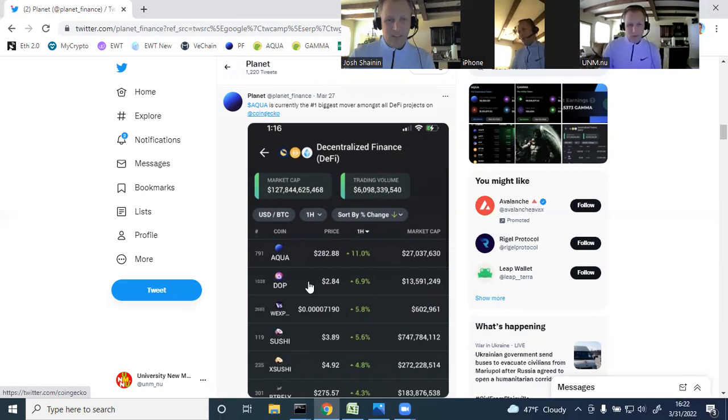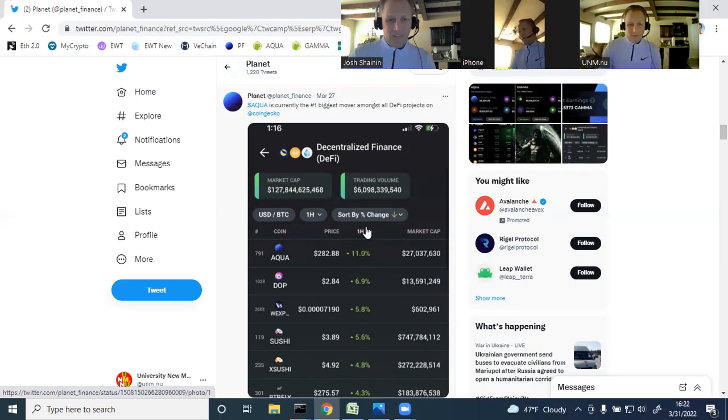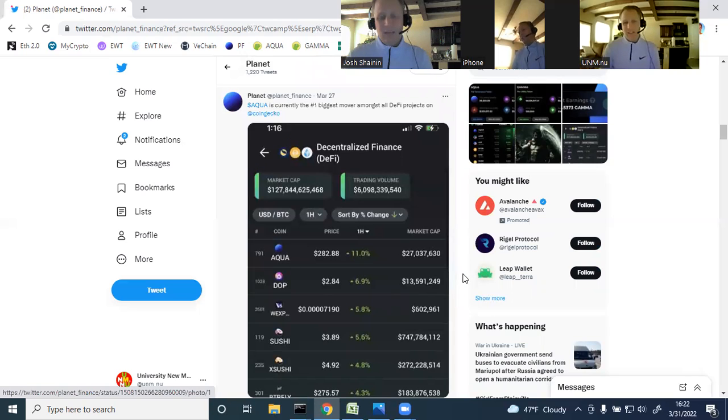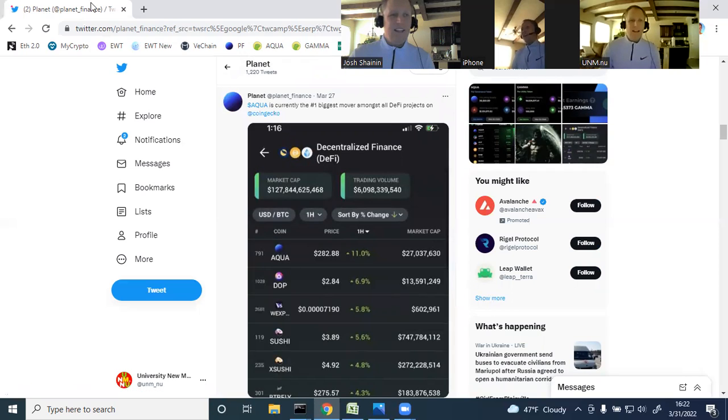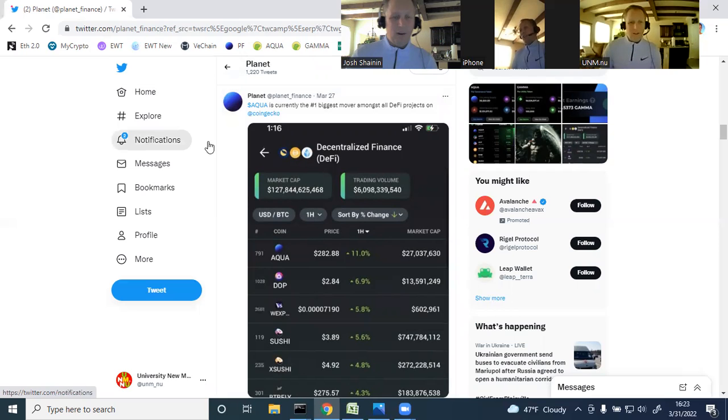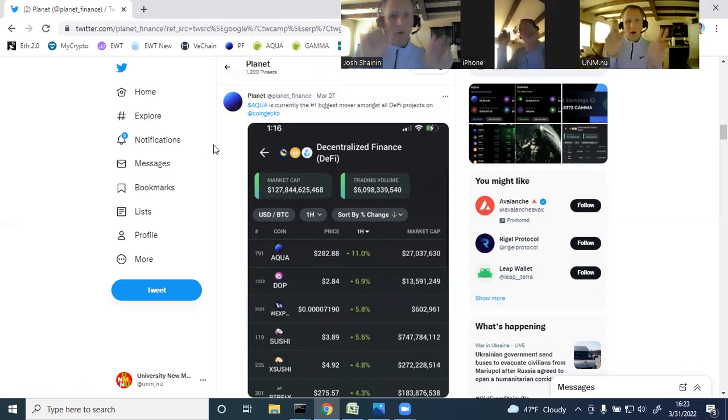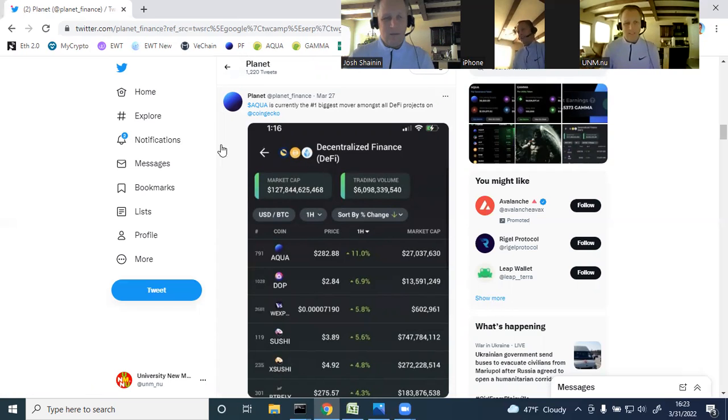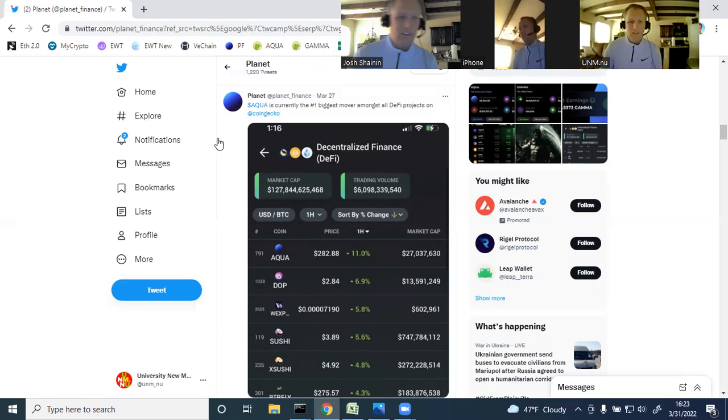Aqua is currently the number one biggest mover amongst all DeFi projects on CoinGecko. There it is. Number one, this was March 27th. Look at that, increasing 11% in a one-hour period in that day. So, Aqua, Planet Finance, it's still not too late to get in. I have a $5,000 price target for Aqua. Aqua is only $350, even though it was $80 just like a month ago, $100 two weeks ago.